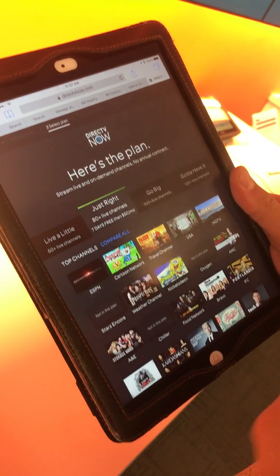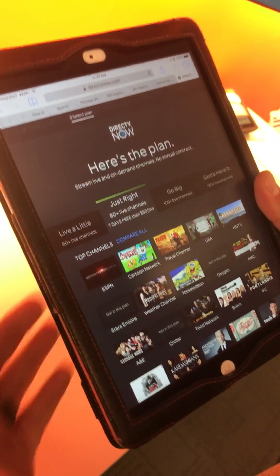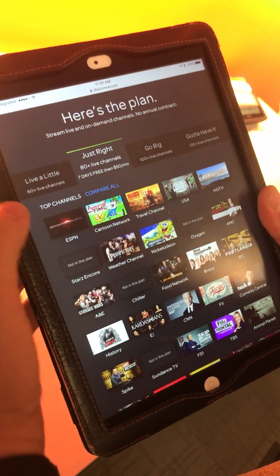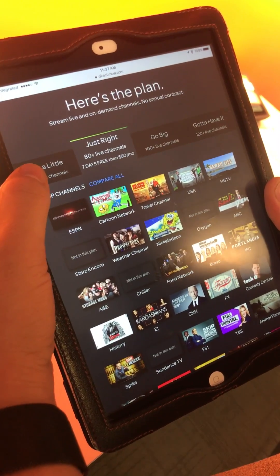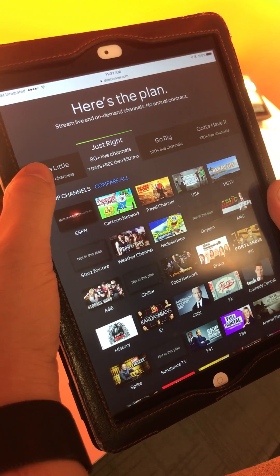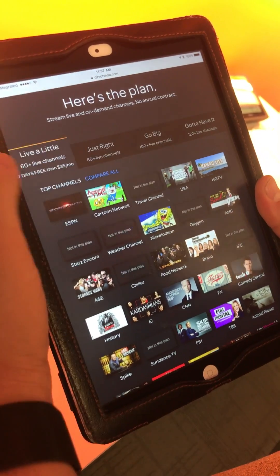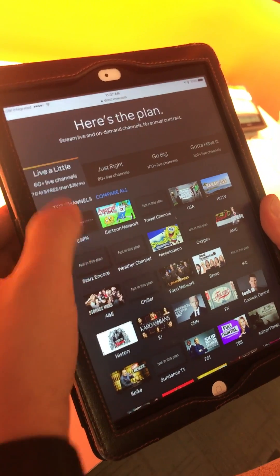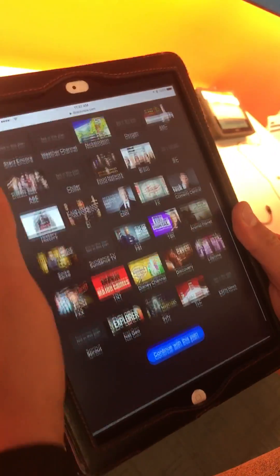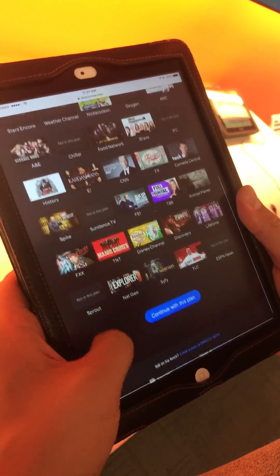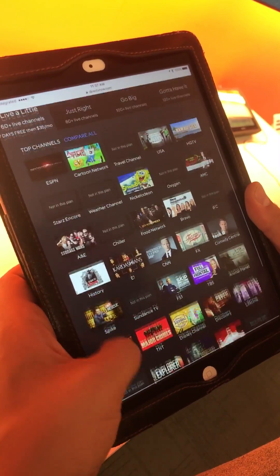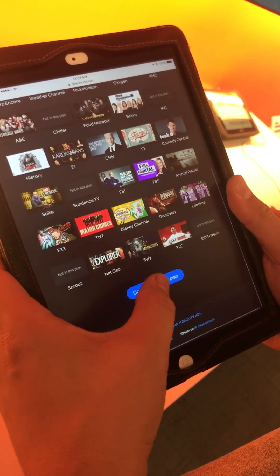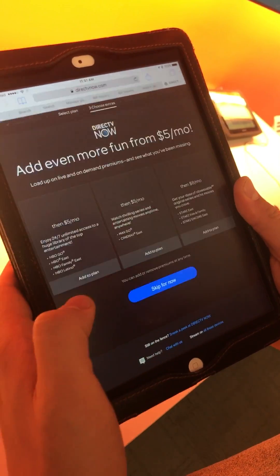So here's the plan. You're going to go ahead and look at the Live a Little, that's what we're pushing. It's 60 channels plus. That is normally $35. Continue with this plan.